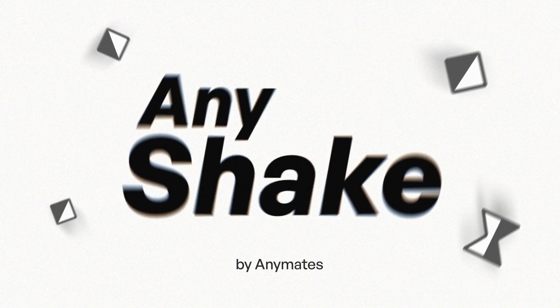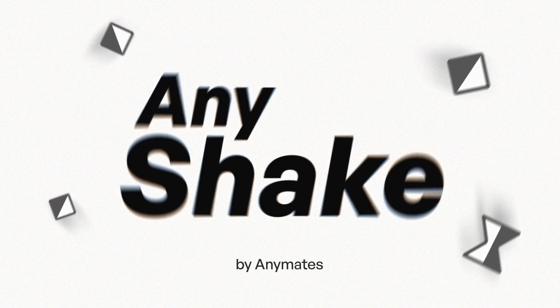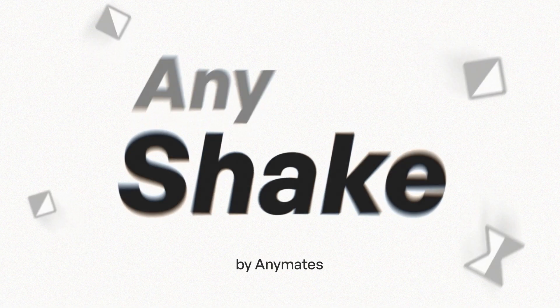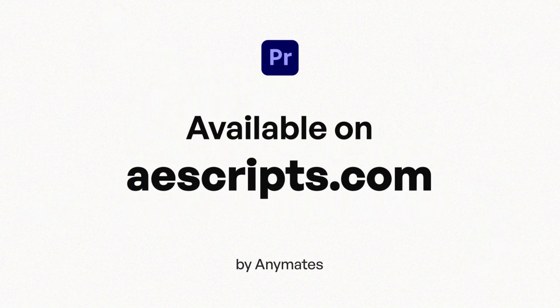We hope Any Shake helps you save time and enhance your edits and feel free to share your feedback or ideas for future features.